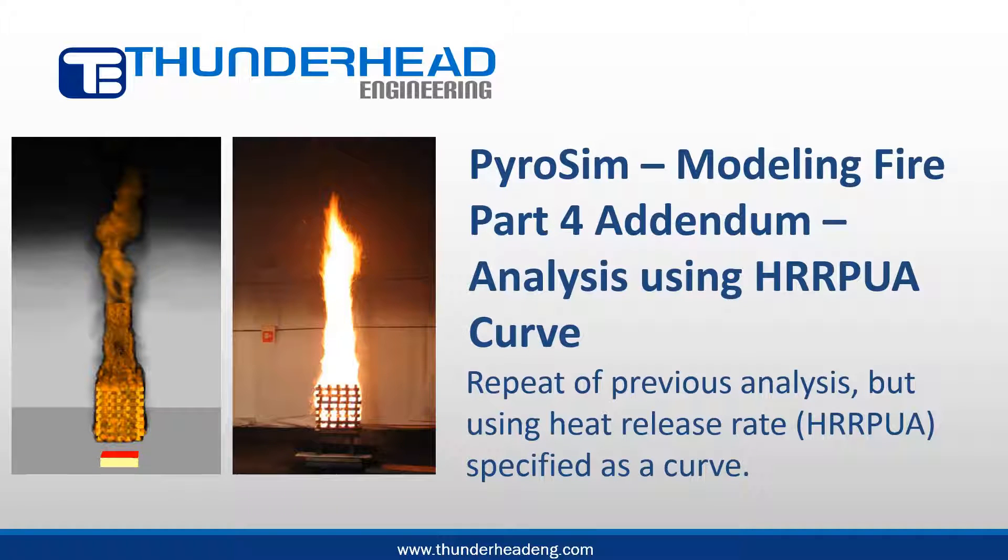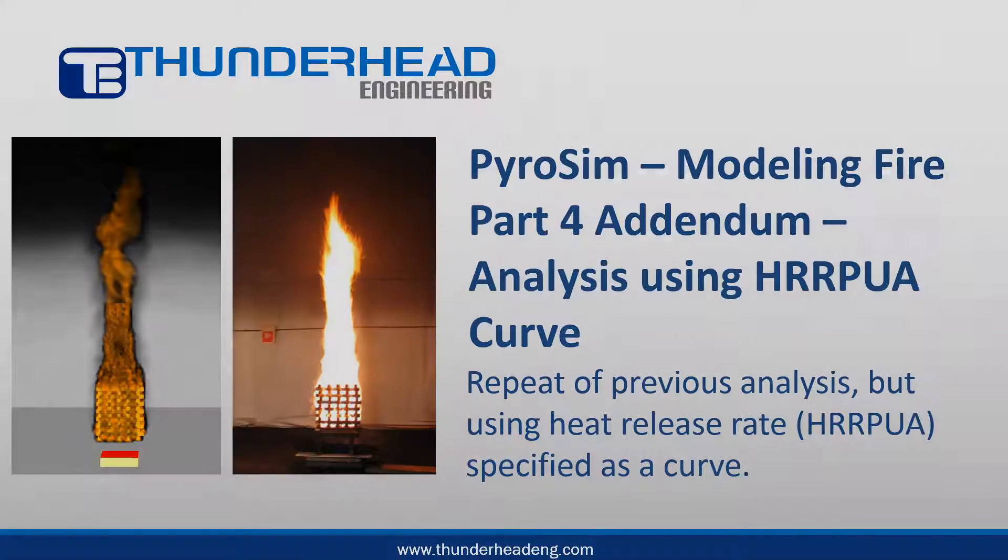This is an addendum to the Part 4 video on fire modeling. I reanalyzed the problem, changing the heat release rate per unit area from a constant value to a function, or curve.